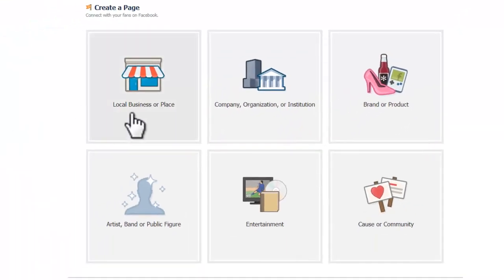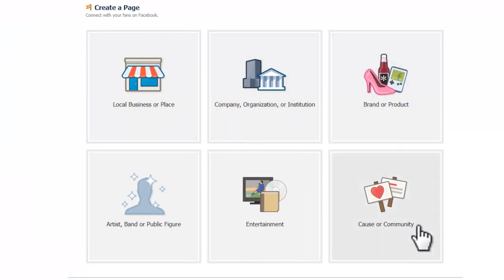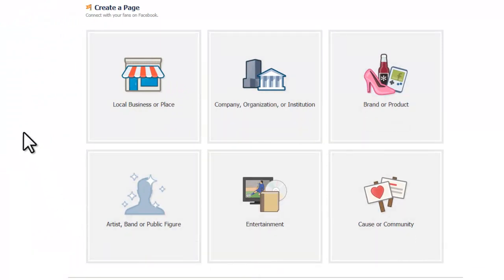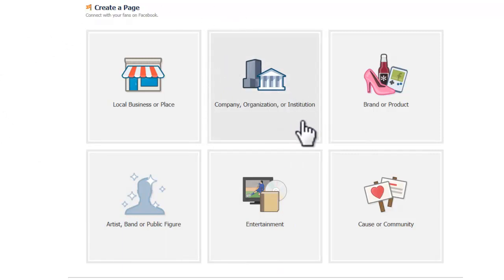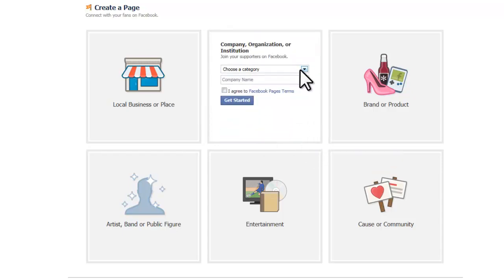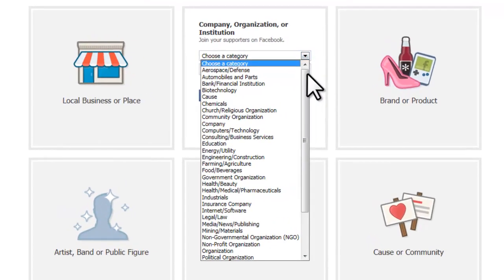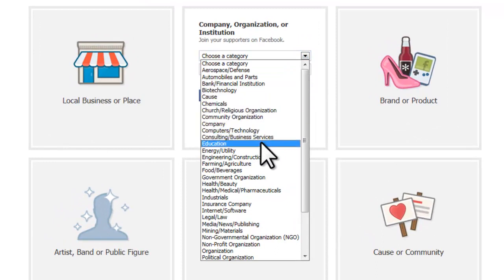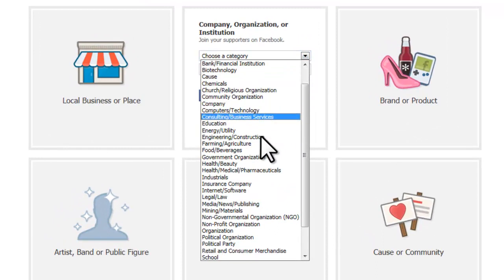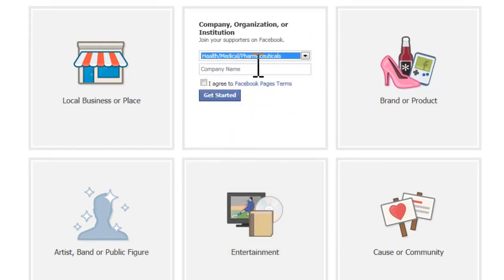There are six different types of pages you can create: local businesses, companies, brands, famous artists or public figures, entertainment, or causes. We want to create a company, which is the top middle option, and then we can choose our category. We want to choose what area your company is in. Since I'm mostly focusing on recruiting from the healthcare industry, I'll choose Health, Medical, Pharmaceuticals.